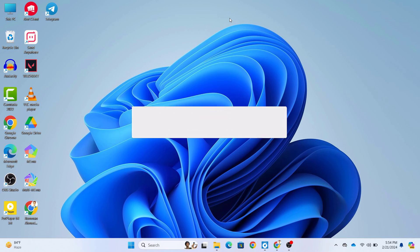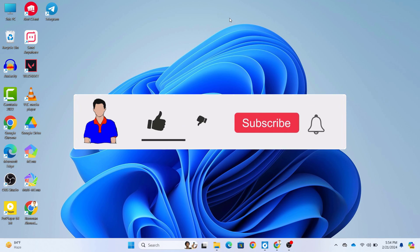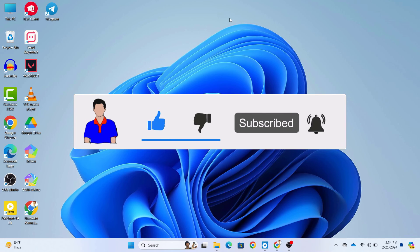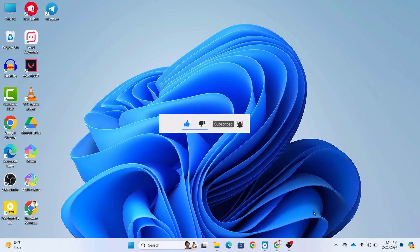Thanks for watching, guys. If you found this video helpful, don't forget to give it a thumbs up and subscribe to our channel for more tech tutorials. See you next time on TechMesh.